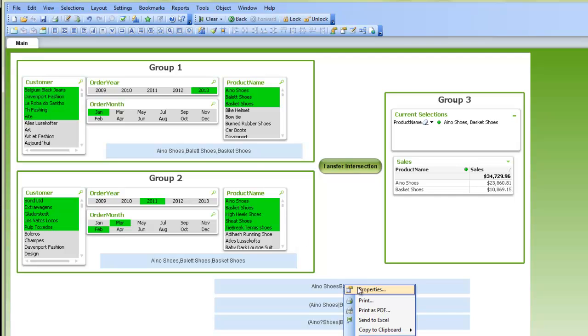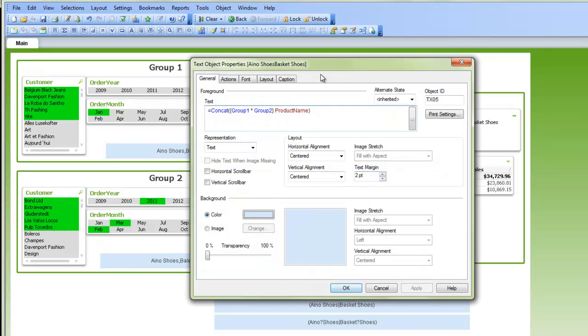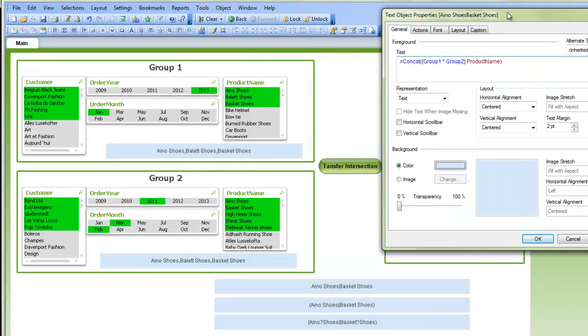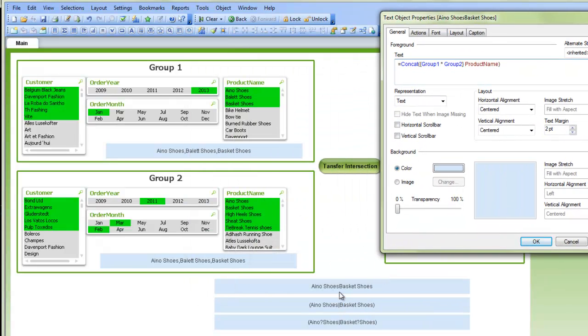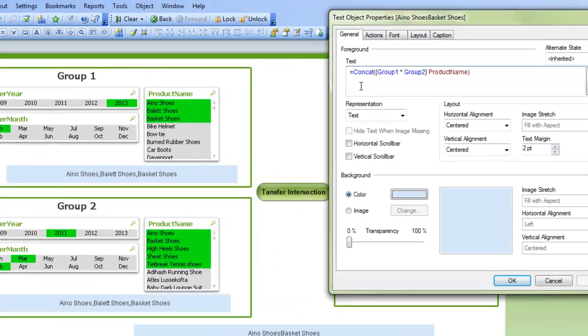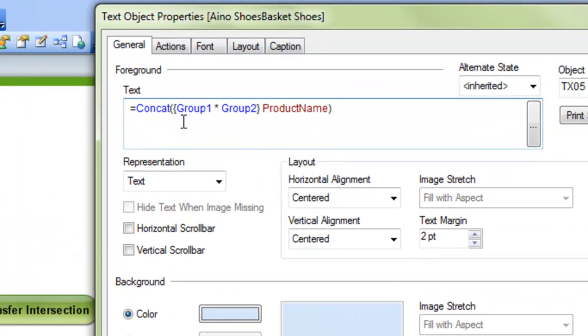So down below here, I have the intersection listed, and that's concatenate group one star group two product name.